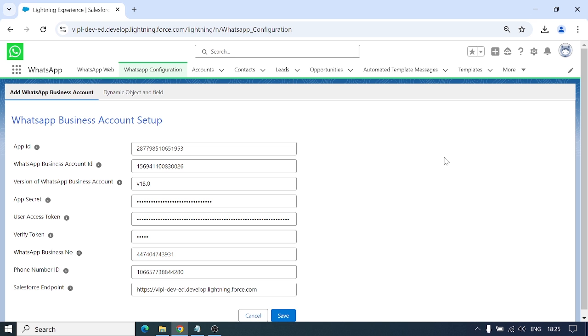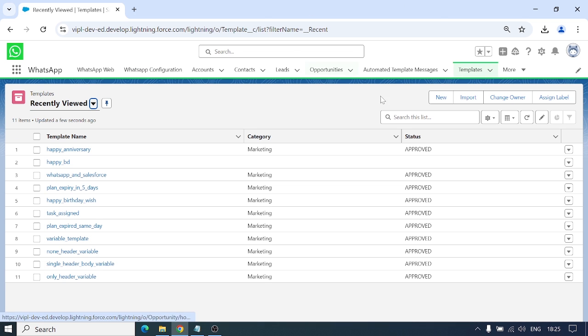Today we're going to learn about templates. We have our template objects here, and from here we can create two types of templates: meta template and standard template.